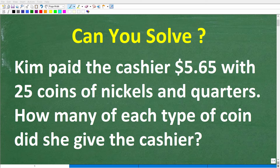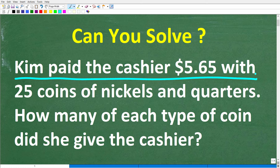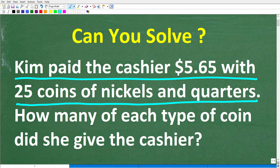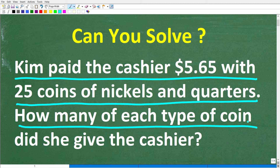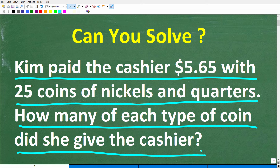Let's see if you can figure out how to solve this math problem. The question is the following: Kim paid the cashier $5.65 with 25 coins of nickels and quarters. How many of each type of coin did she give the cashier?